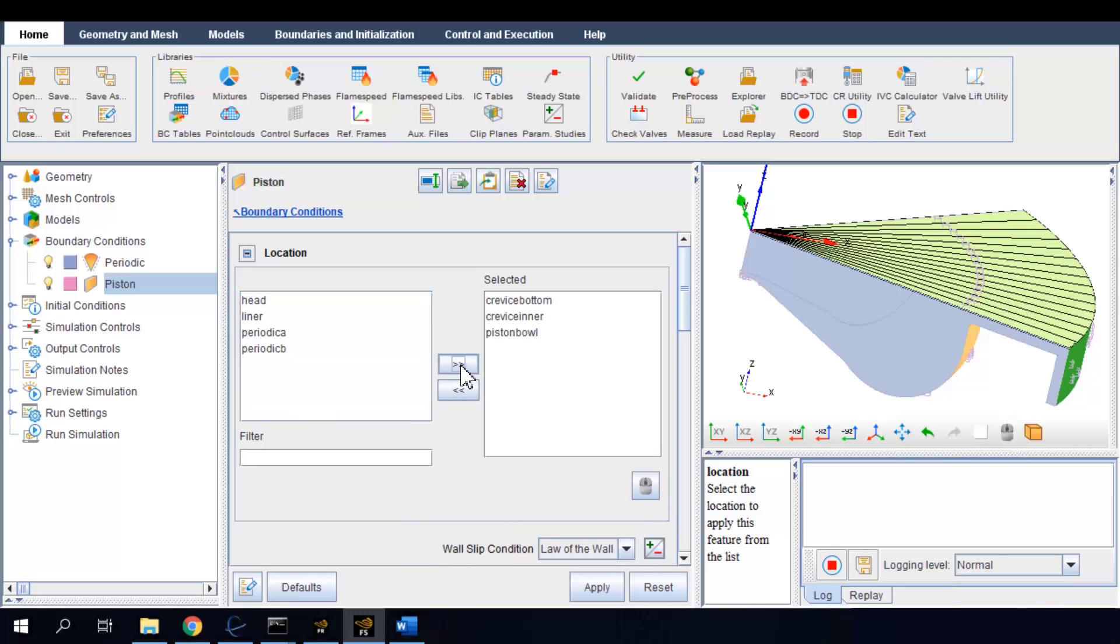I am setting a fixed wall temperature of 500 K to model wall heat transfer.